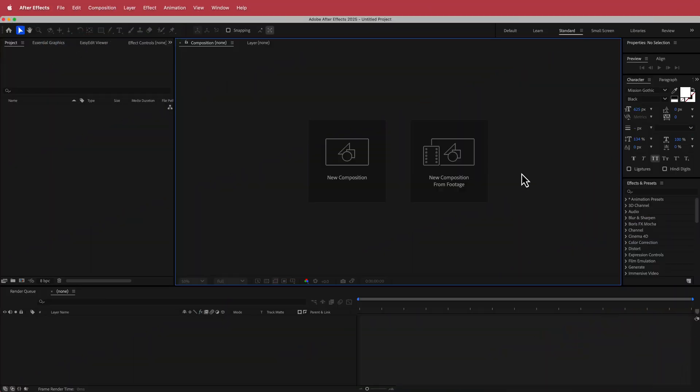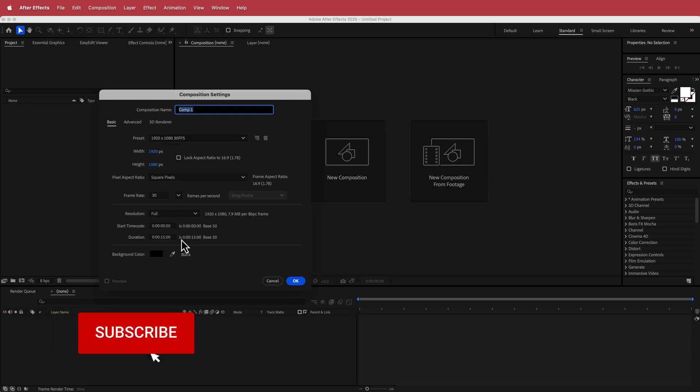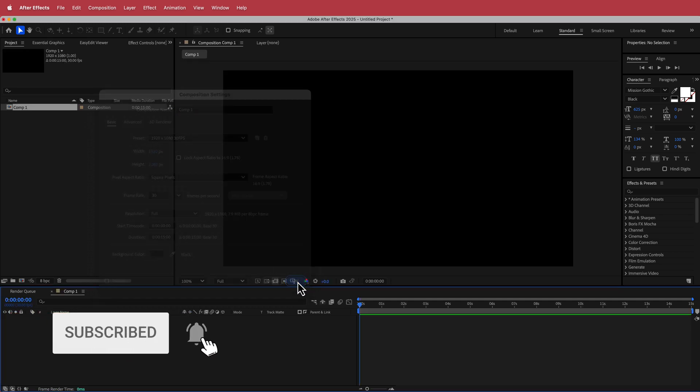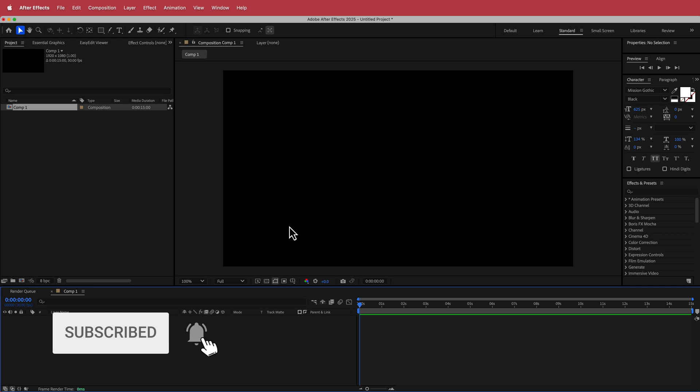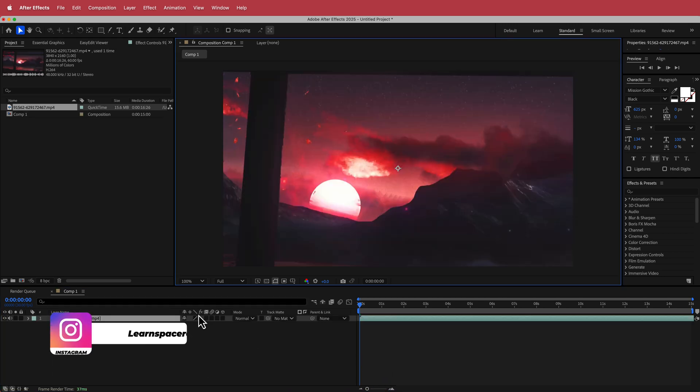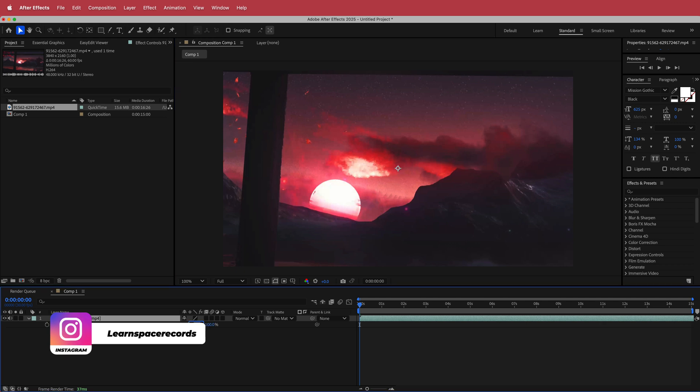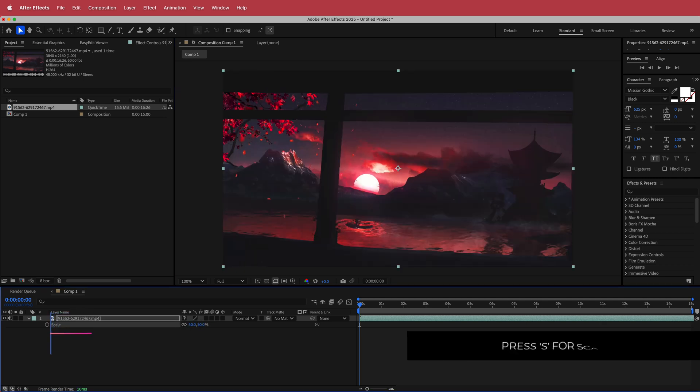The first thing that we have to do is create a new composition. I'm running with a 1920 by 1080 pixel document, 30fps at a duration of about 10 to 15 seconds. Press OK. Once we have that, all we need to do is drag our footage into the timeline. I've got this footage from Pexels. It is 4K so I need to hit S for scale and just scale it down to 50%.